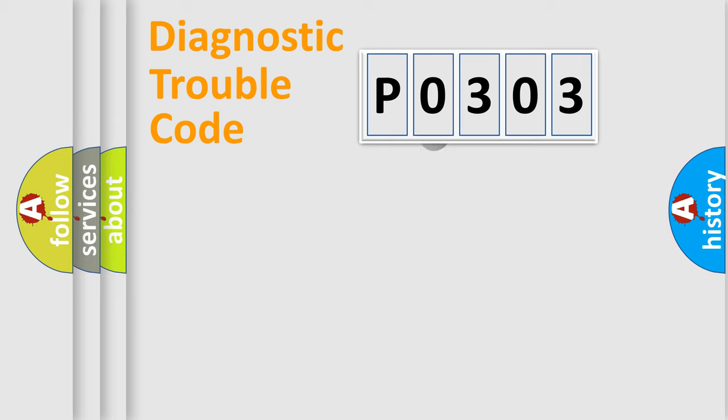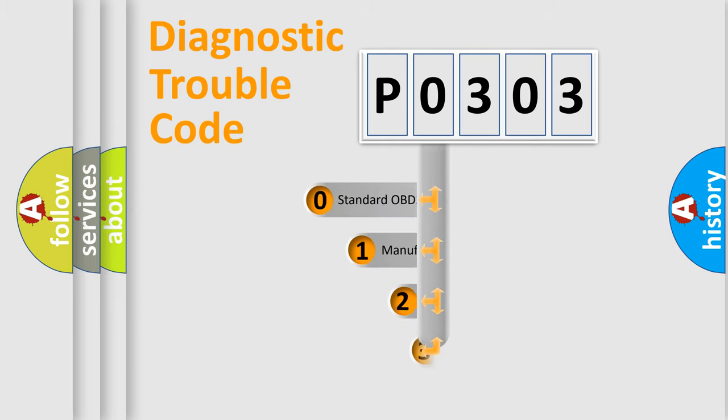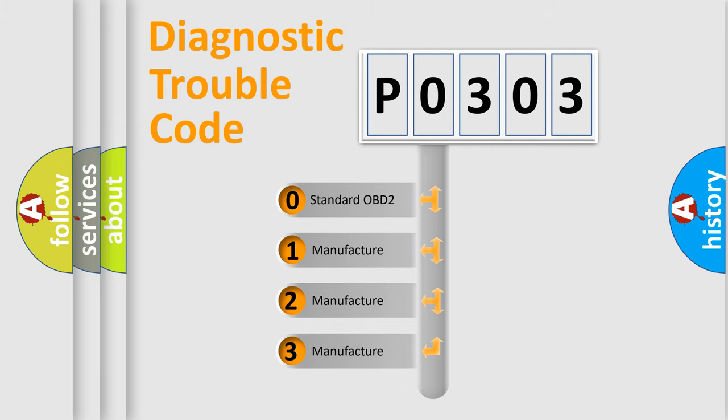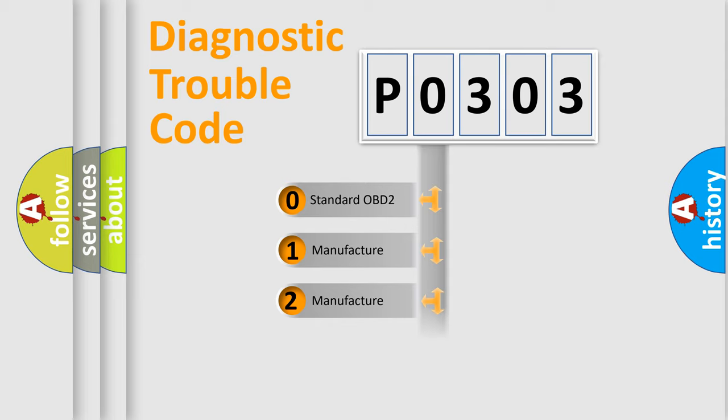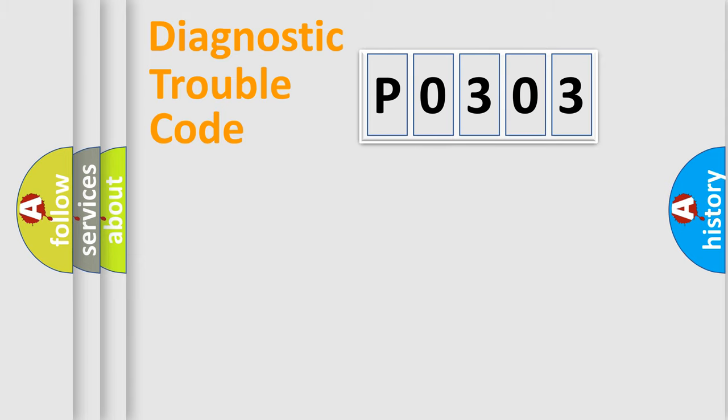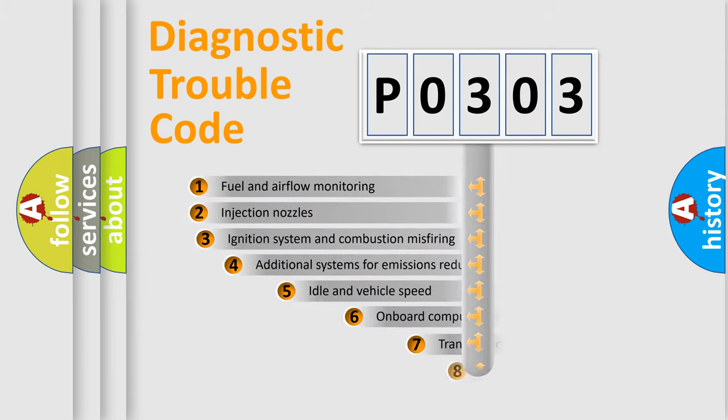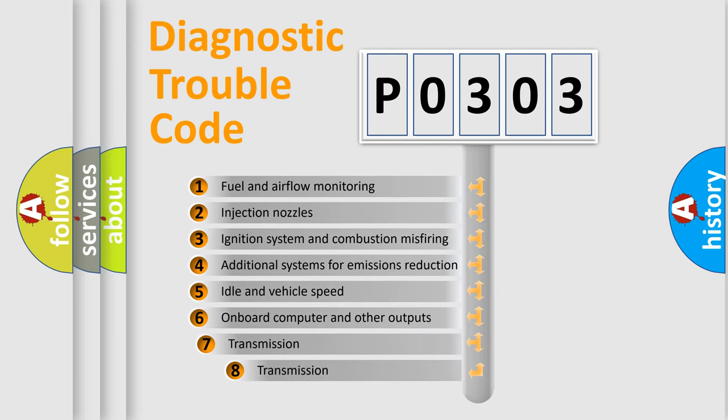This distribution is defined in the first character code. If the second character is expressed as zero, it is a standardized error. In the case of numbers 1, 2, 3, it is a more specific expression of the car specific error. The third character specifies a subset of errors.